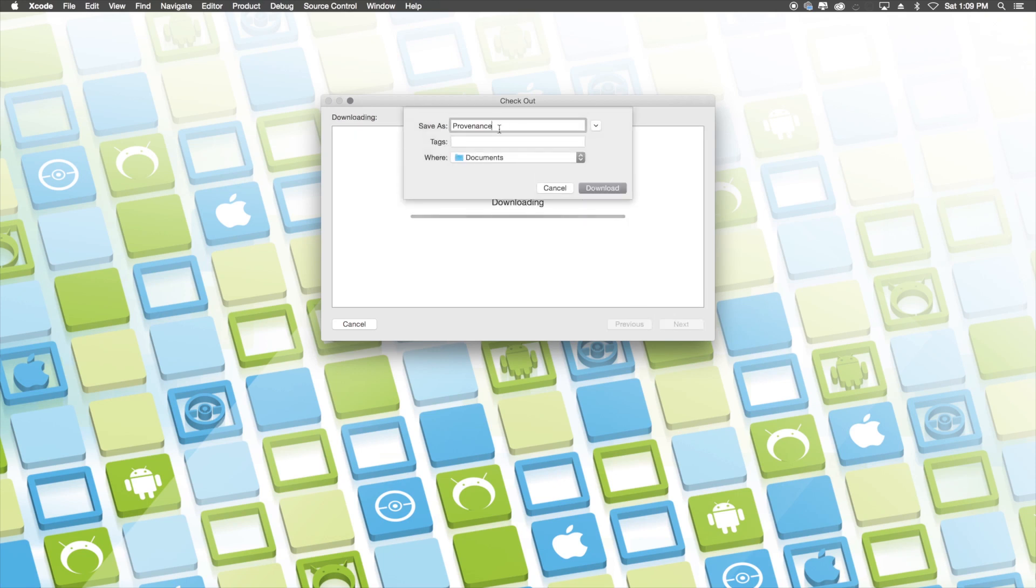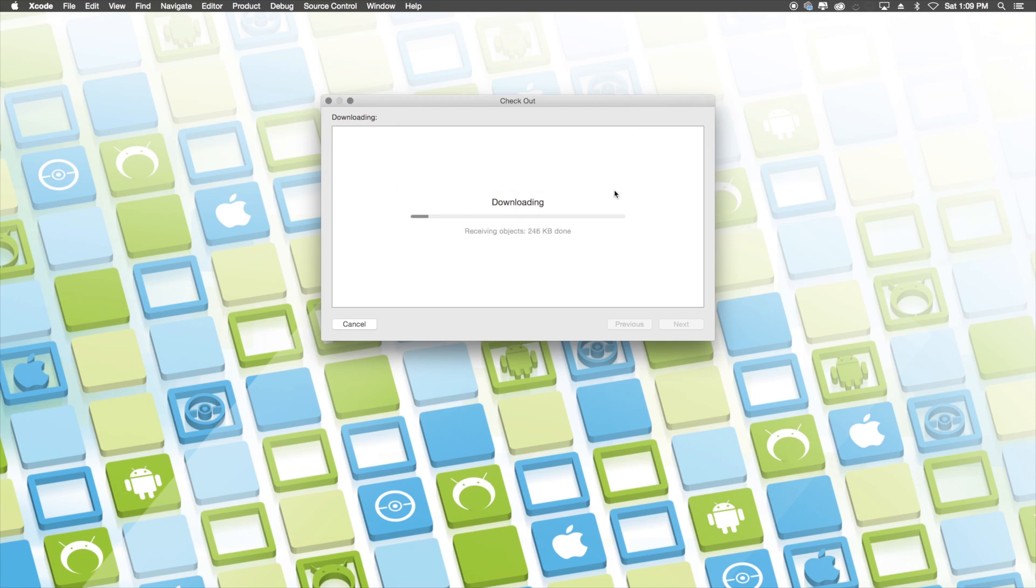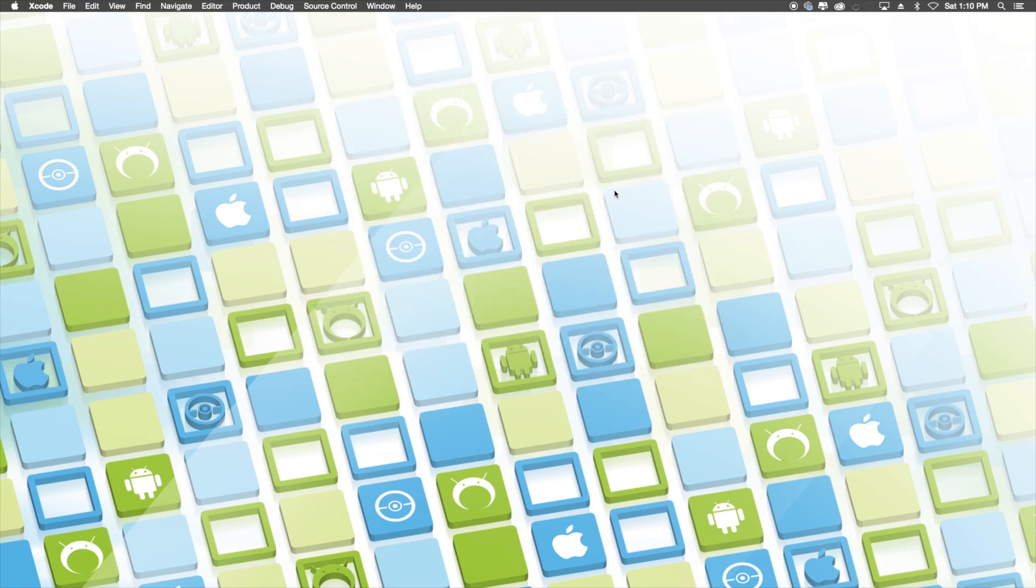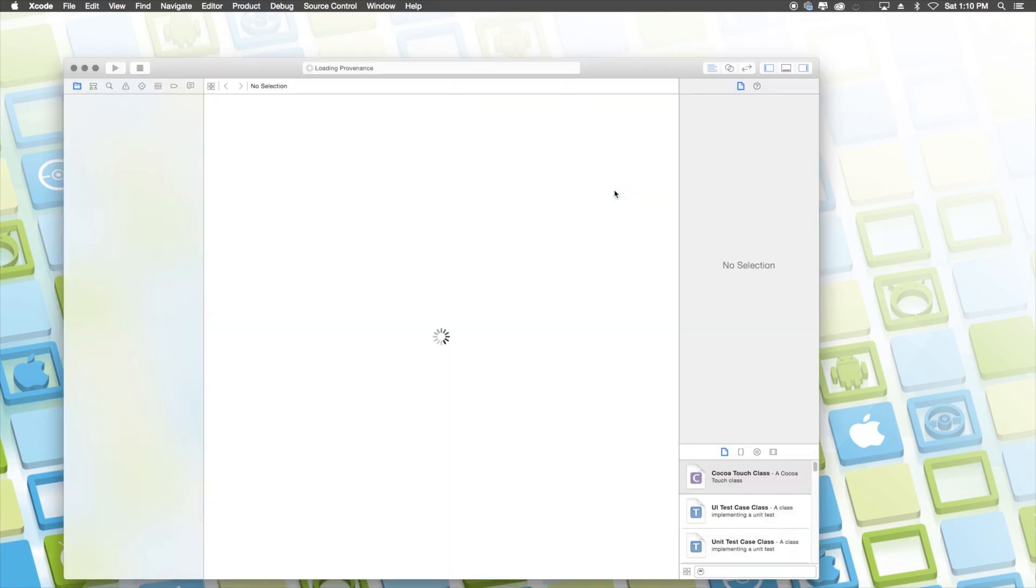And of course, be sure to save the Providence folder in your documents. Now, it'll begin to download Providence and this again is a hefty folder, so it will take some time. However, once it's done, you will have a screen like this.